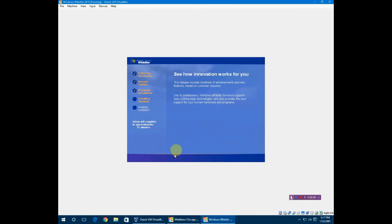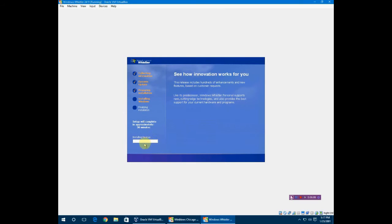This looks a lot like what XP ended up looking like. It's interesting to see the development throughout all this. This will load, it's going to install the devices and copy files and whatnot. I'll be right back.